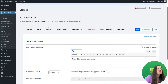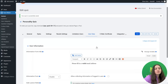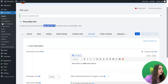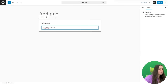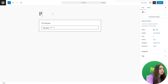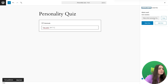Once all changes are made and the personality quiz is created, it is time to display it on the front end. First, save your changes, then copy the quiz shortcode. Go to Posts, add a new post, paste the shortcode, and write a title — for example, 'Personality Quiz.' Then publish the post and click the View button to see how the quiz looks on the front end.